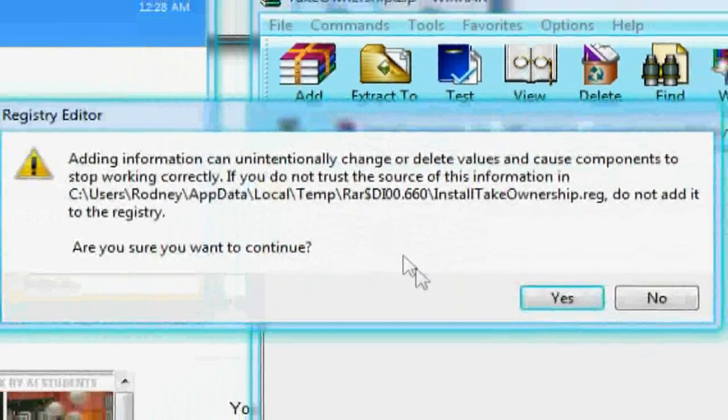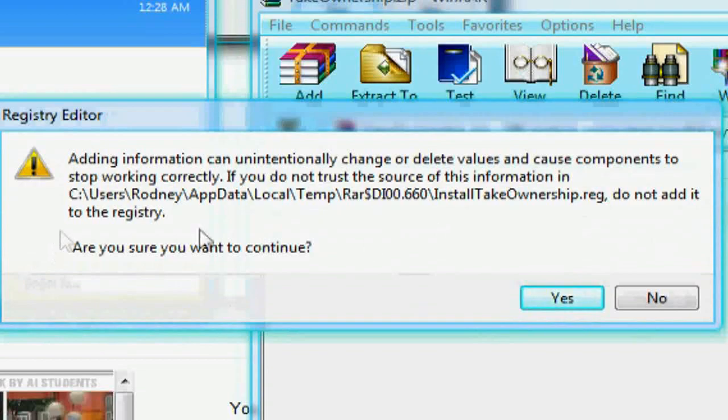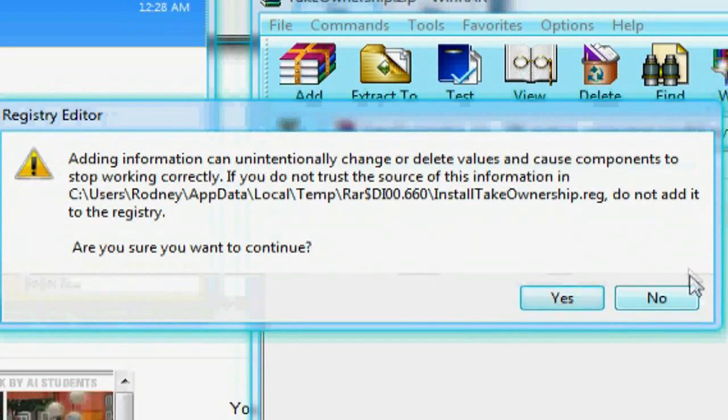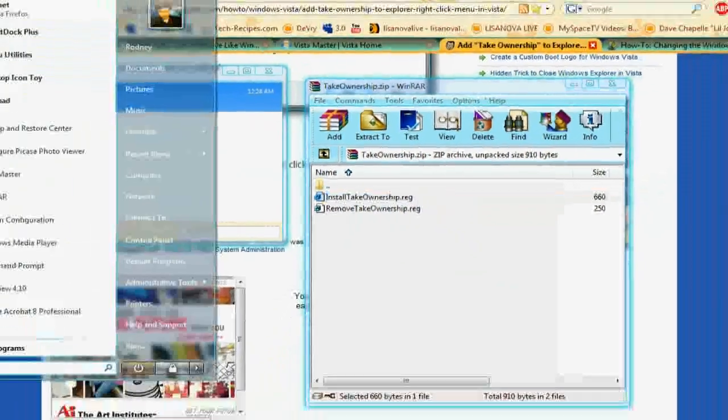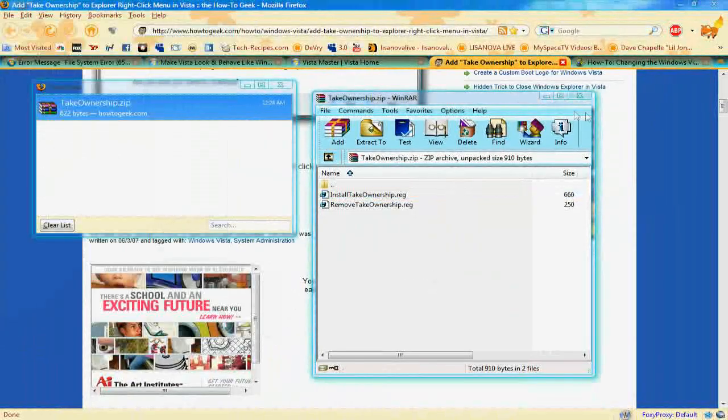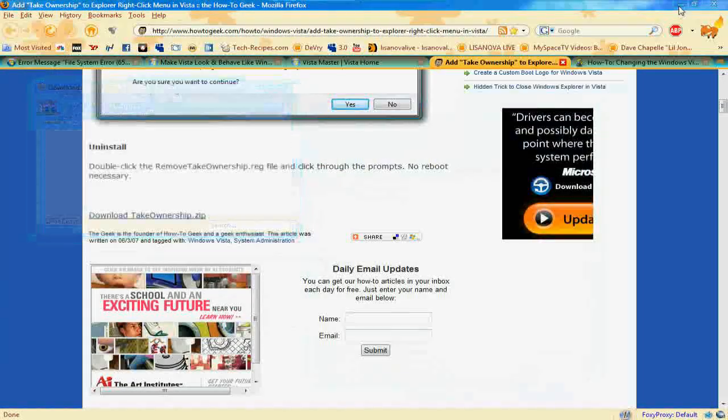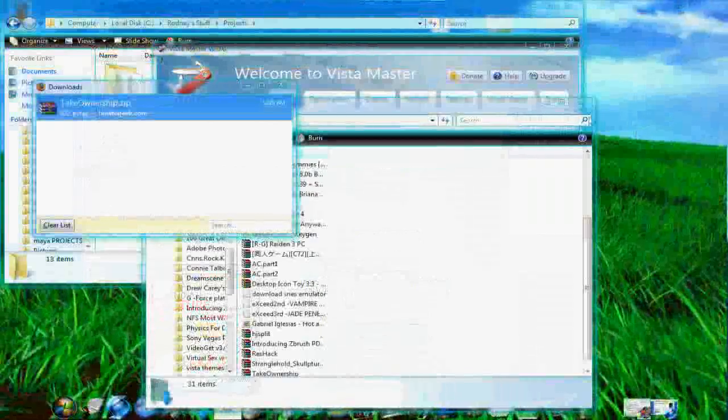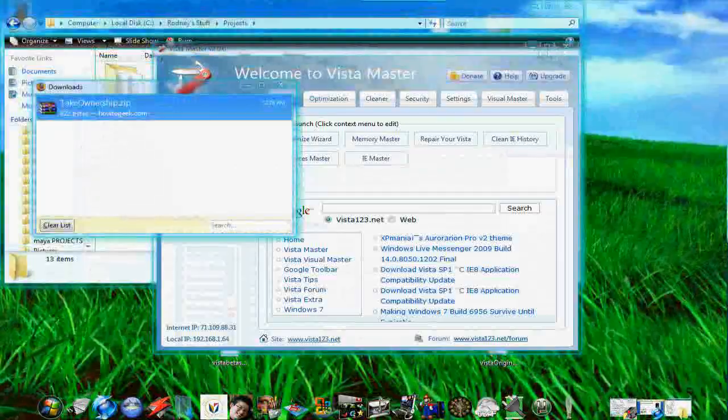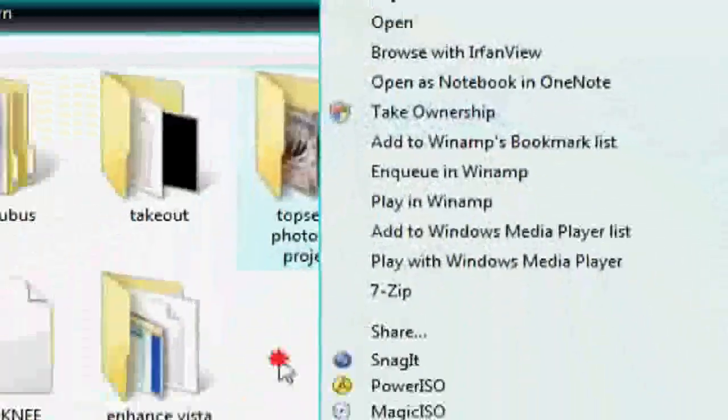Once you hit continue it says this. Do you want to add it to your registry? Well I already have so you say yes. After you do that you have to restart the OS system and once you do that you'll notice something different if you don't already have this. Like for example you could right click and take ownership.